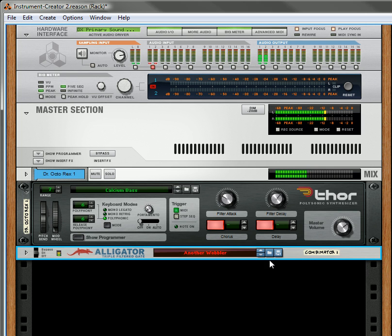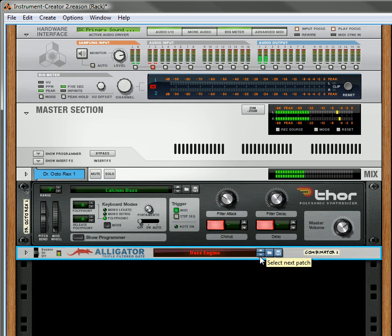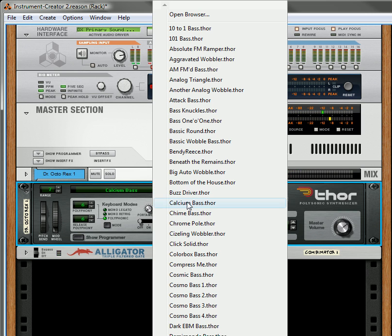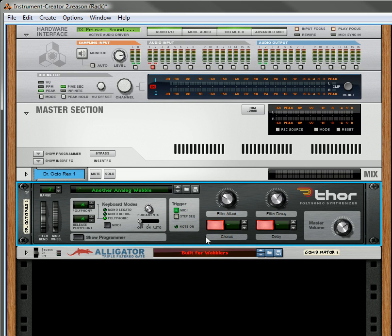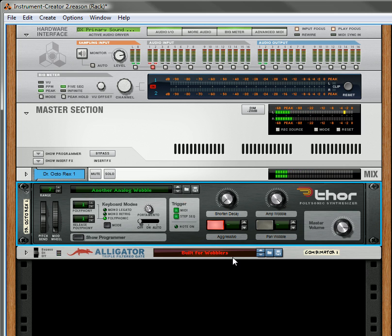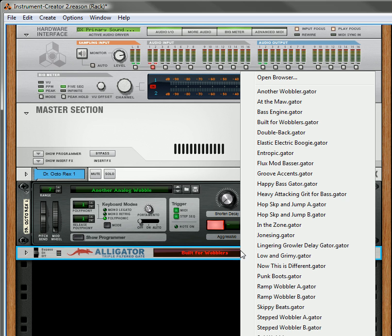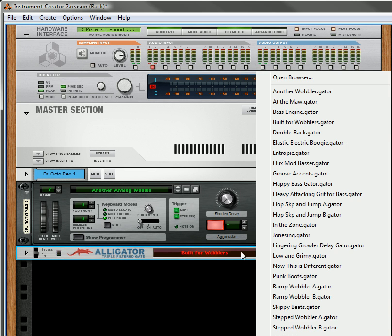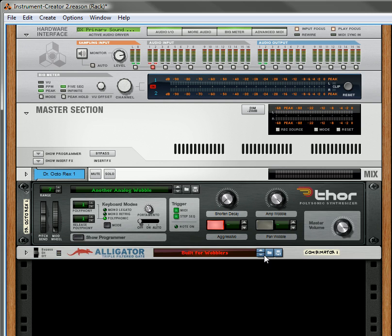There's a nice little wobbler for you. This one's built for wobblers, so let's take out a wobbler. Okay, so you've got that.